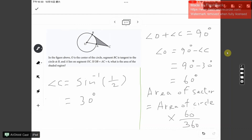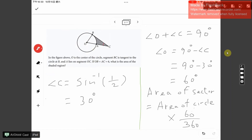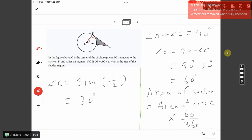Now, since angle B is a right angle, the sum of the other two angles must add up to 90 degrees. So angle O plus angle C equals 90 degrees. We already calculated angle C is 30 degrees, so angle O equals 90 minus 30, which is 60 degrees.